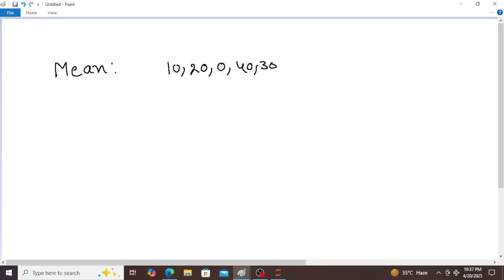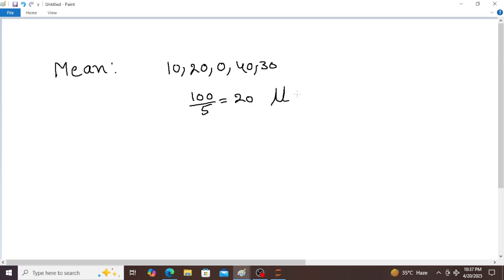10 plus 20 plus 0 plus 40 plus 30 equals 100. 100 divided by total number of subjects 5 is equal to 20 — that is the average. So in statistics this is nothing but mean, denoted by the symbol mu. So mu is equal to sigma i equals 1 to n of x_i divided by n.